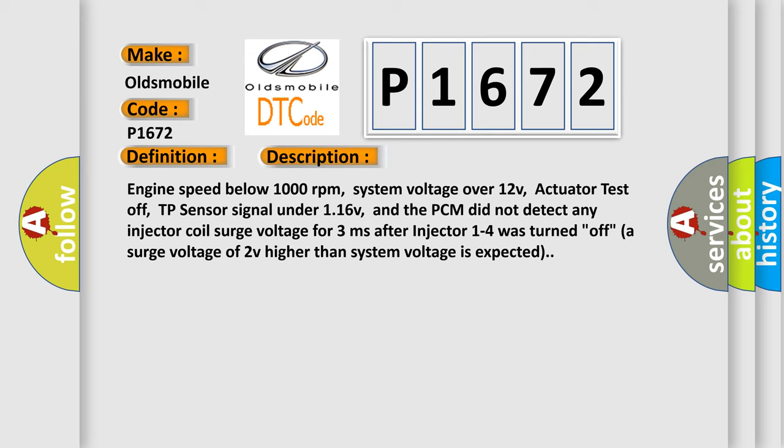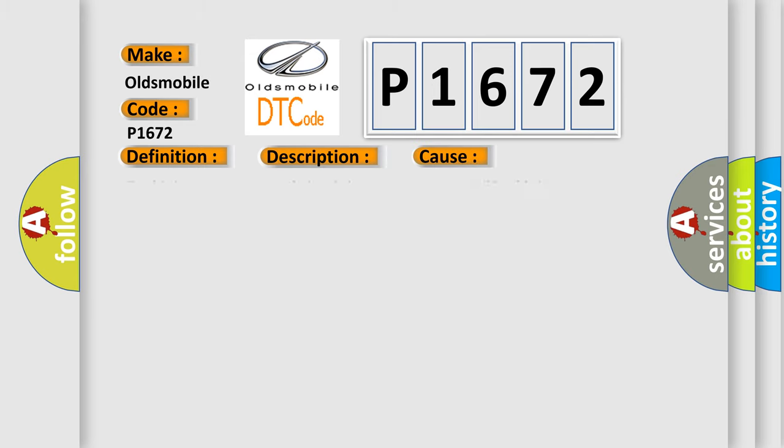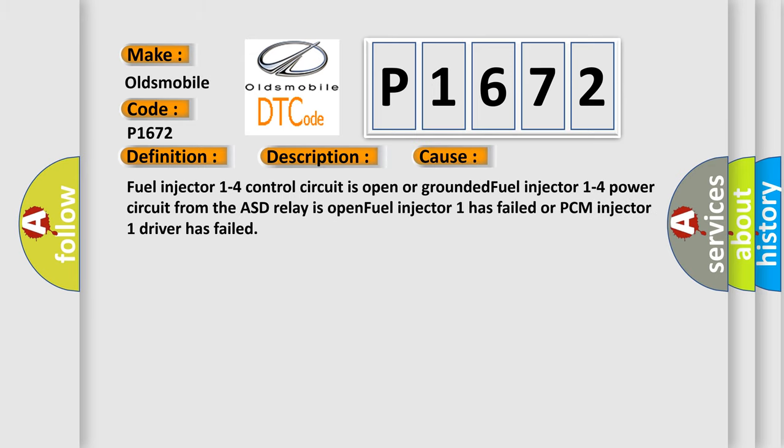This diagnostic error occurs most often in these cases: fuel injector 1 to 4 control circuit is open or grounded, fuel injector 1 to 4 power circuit from the ASD relay is open, fuel injector 1 has failed, or PCM injector 1 driver has failed.